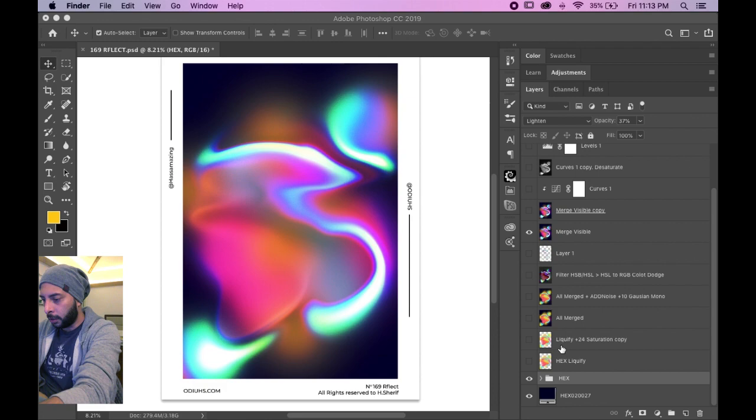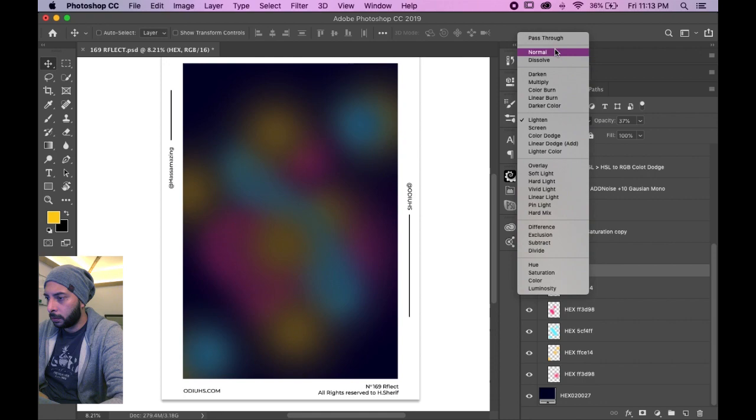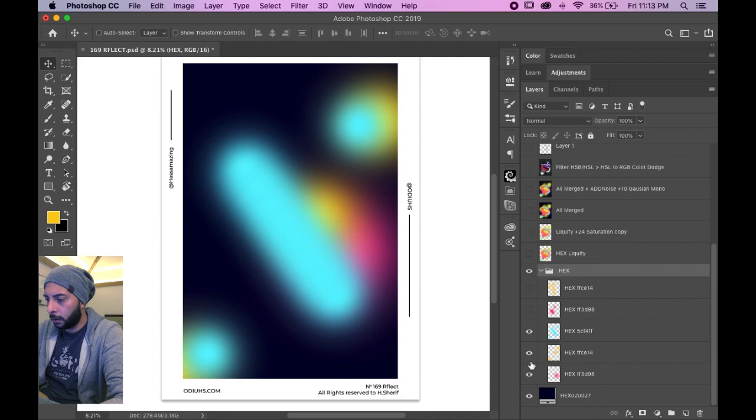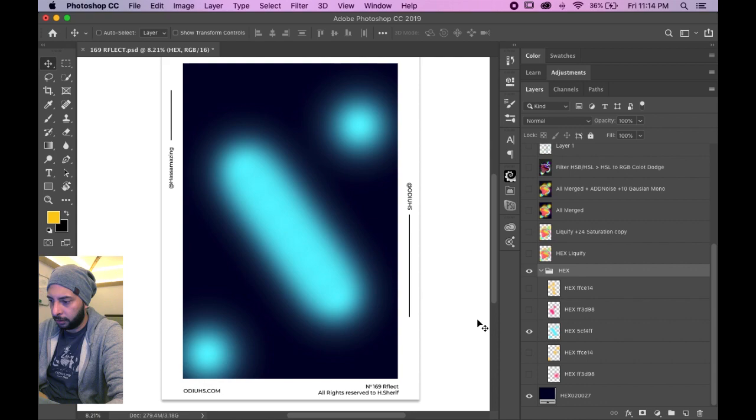So yeah, first of all I work with hexes. I'm gonna show you the whole process. First of all the background, then I made a couple of them. It's a brush actually, nothing fancy.